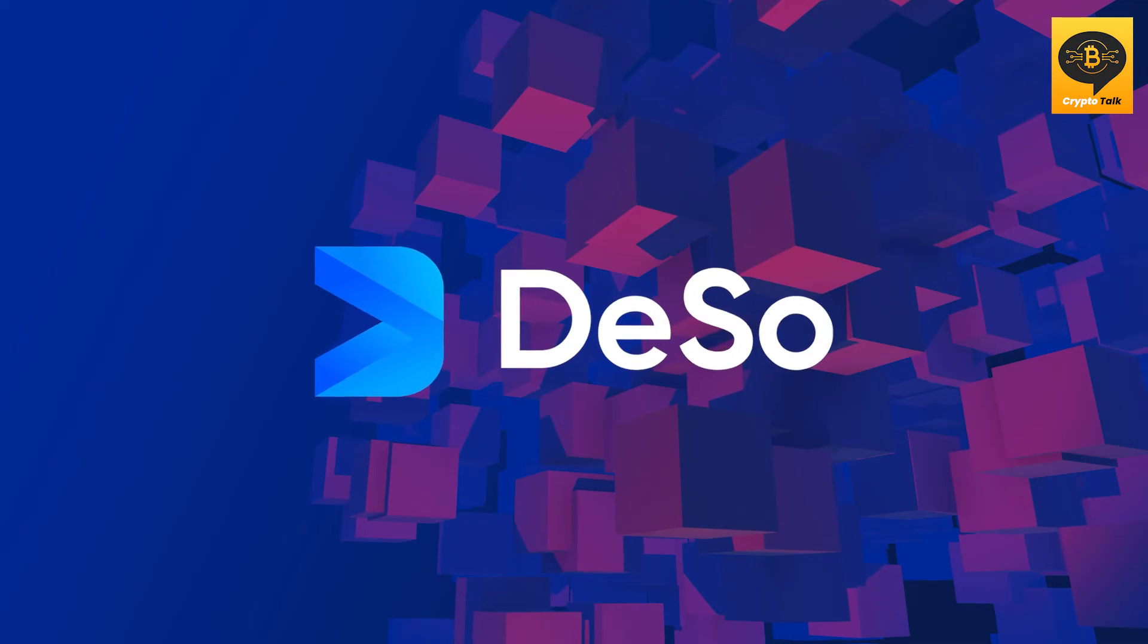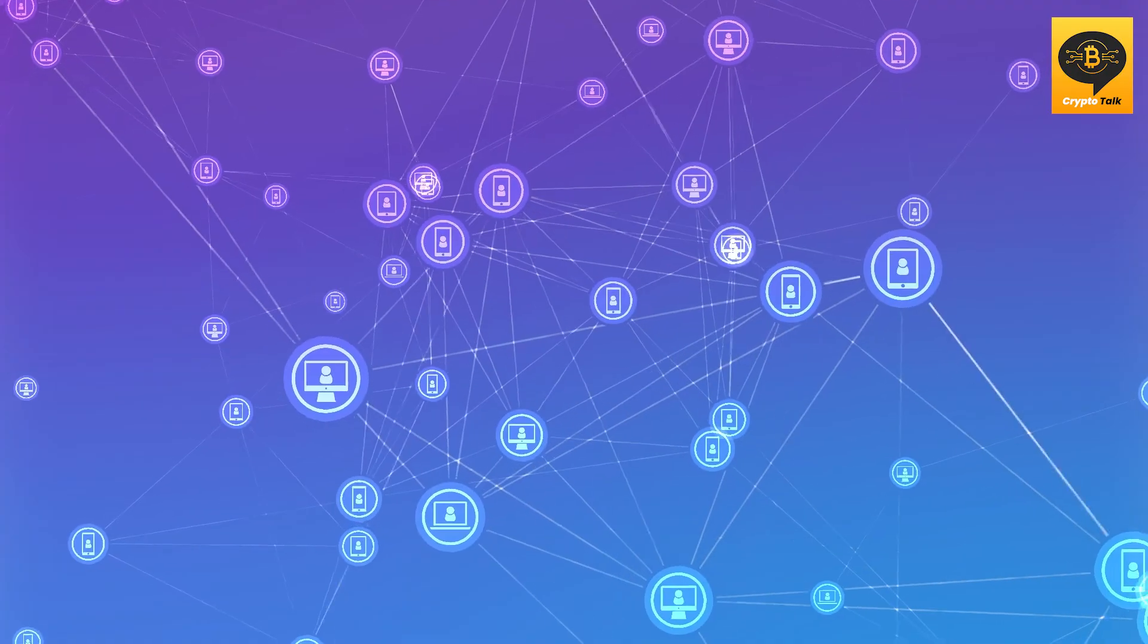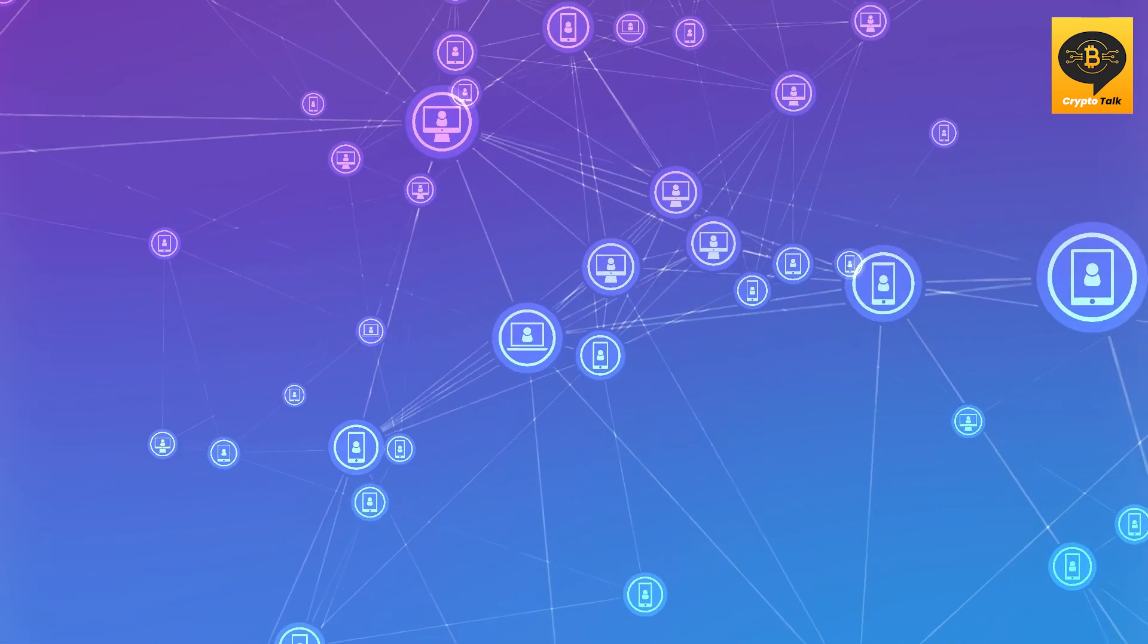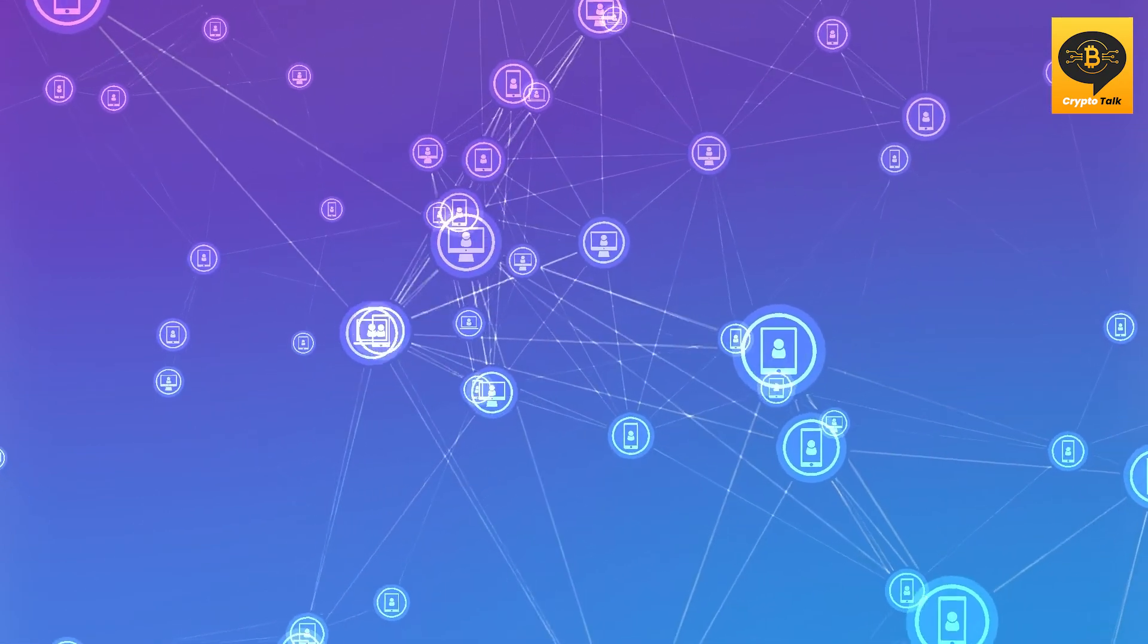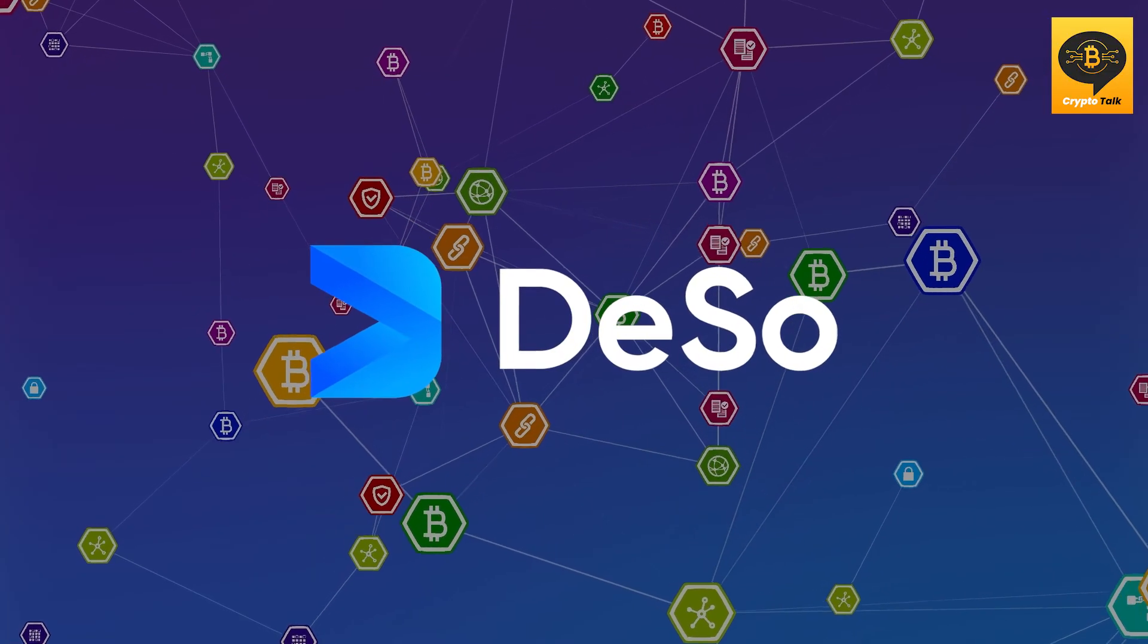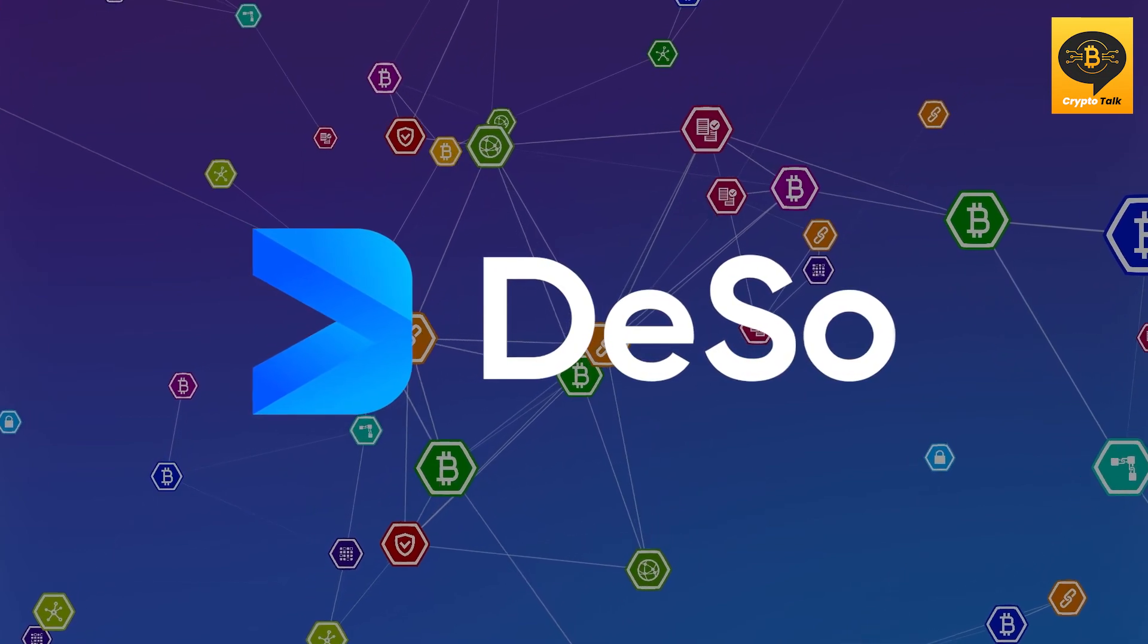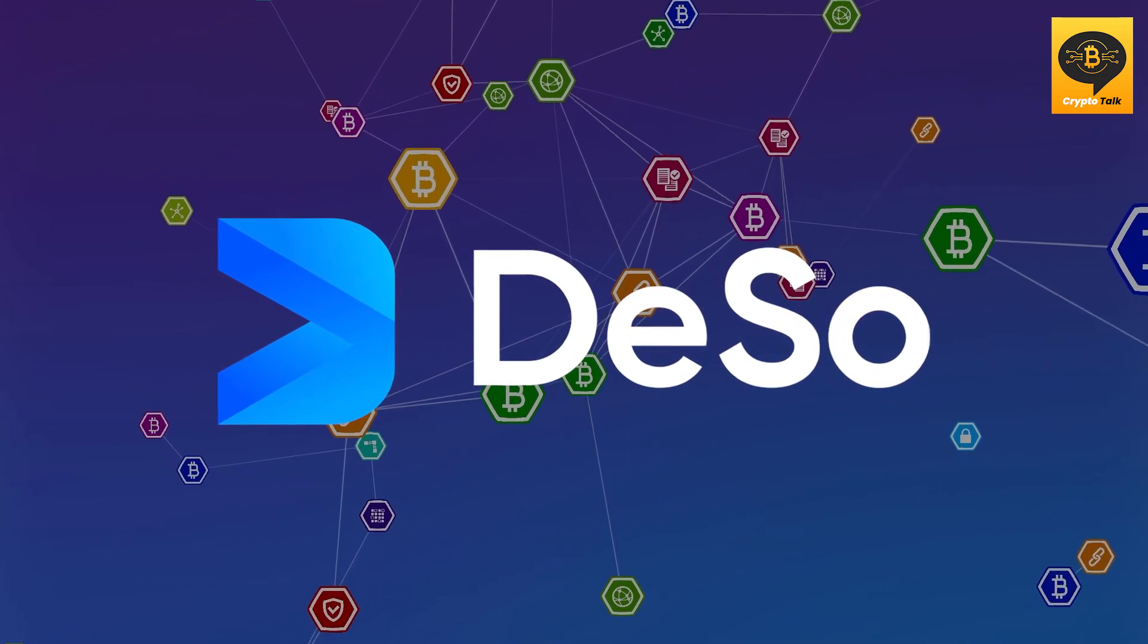DESO was created in early 2019 and is growing daily. DESO is a new Layer 1 blockchain built from the ground up to scale decentralized social applications to 1 billion users. DESO currently has many projects built on its blockchain, and as of now, DESO is the only blockchain custom-built to scale decentralized social apps.